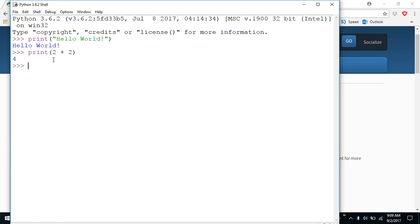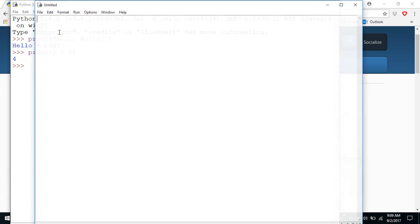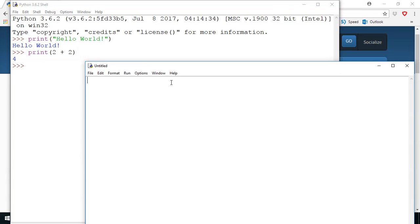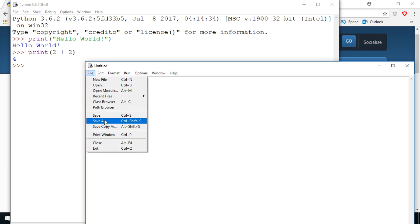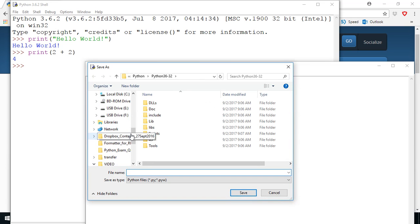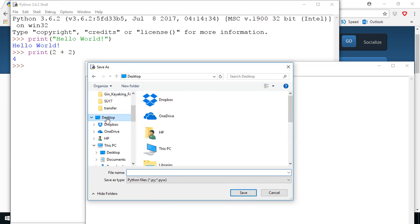So normally what we do is when we write programs it's usually more than one line so we would create a window to create our new program. So I'm going to select file new file and it gives you a new file in its own window. It's called untitled. First thing we should do is give it a title. So I'm going to say file save as and I think I'll save it to the desktop so I know where it is. So I'll go and find desktop here.